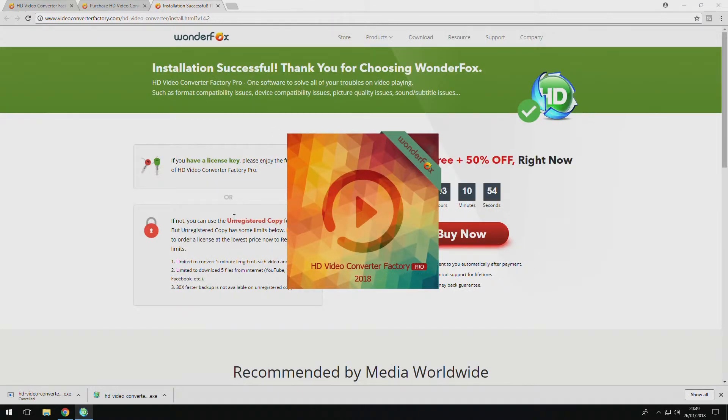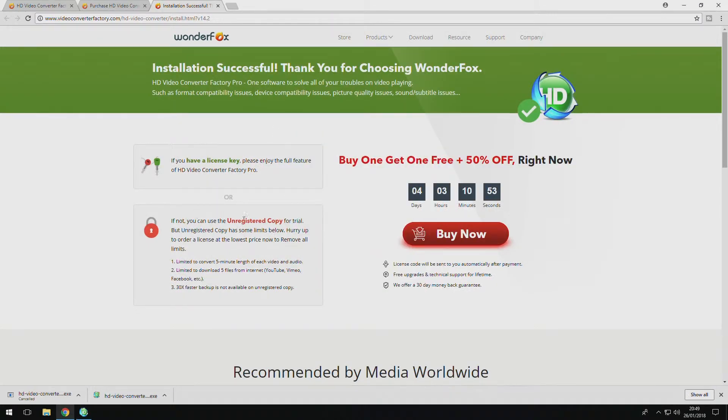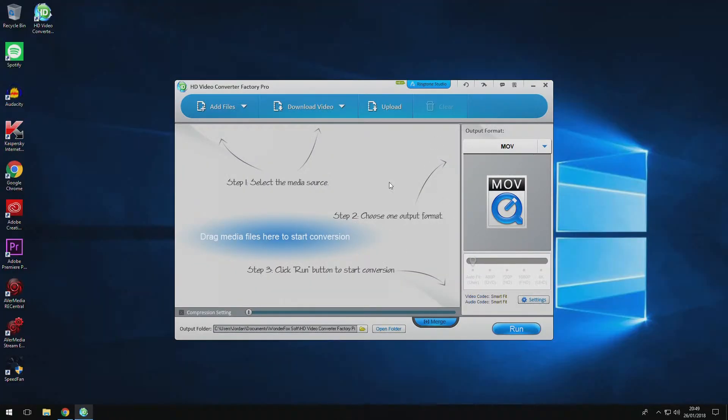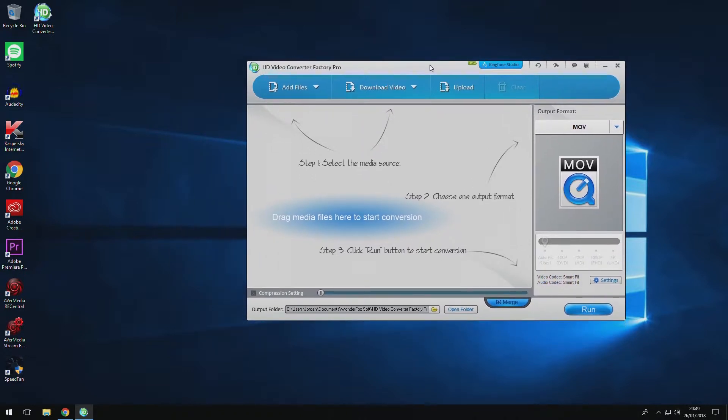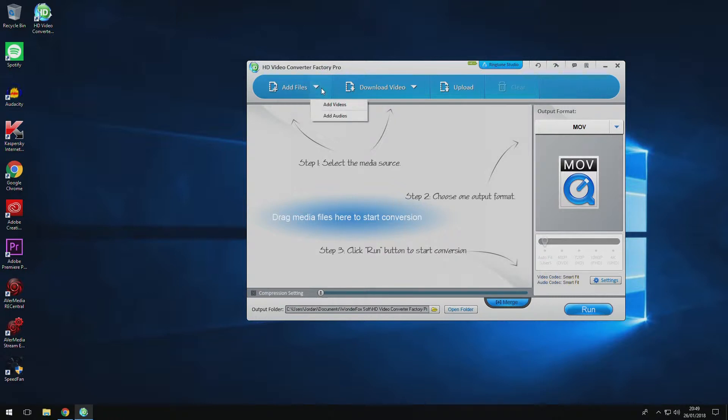Now, unfortunately, HD video converter is only available for Windows. So this means no Mac or Linux compatibility. Other applications like DVD Ripper are available for Mac and Windows, but that's about it, unfortunately.